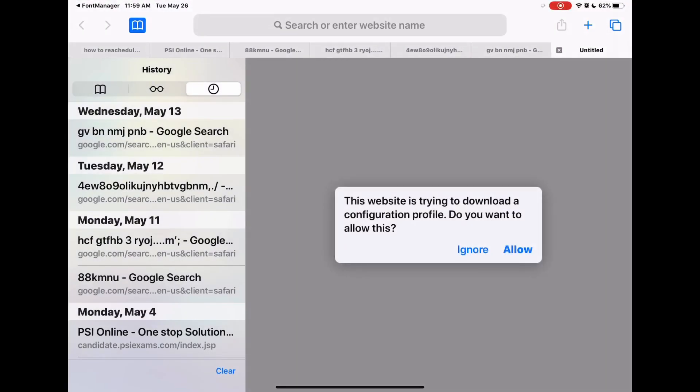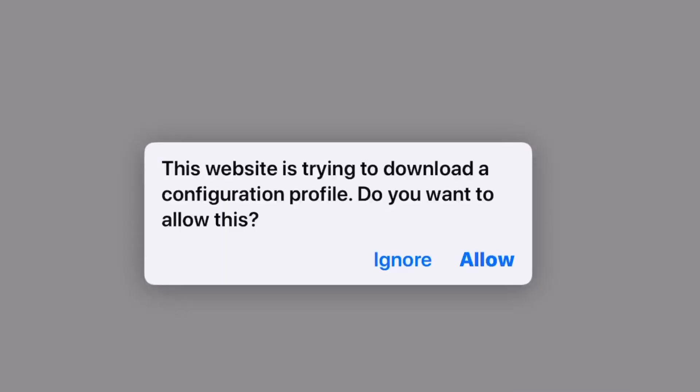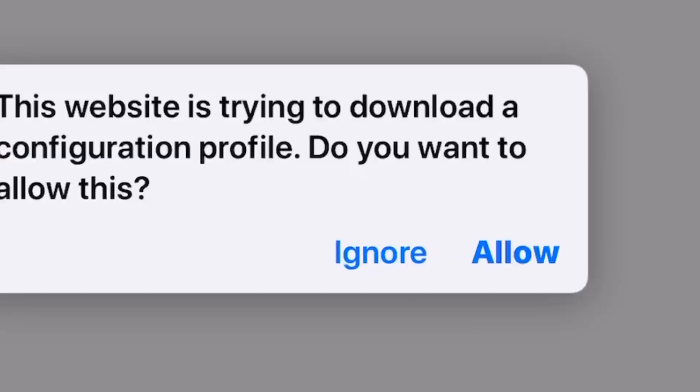When you hit Install, it's going to redirect you to Safari and say that the website is trying to download a configuration profile, asking if you want to allow this. Yes, you want to allow this. If you ignore it, your font will not be installed. Click Allow.